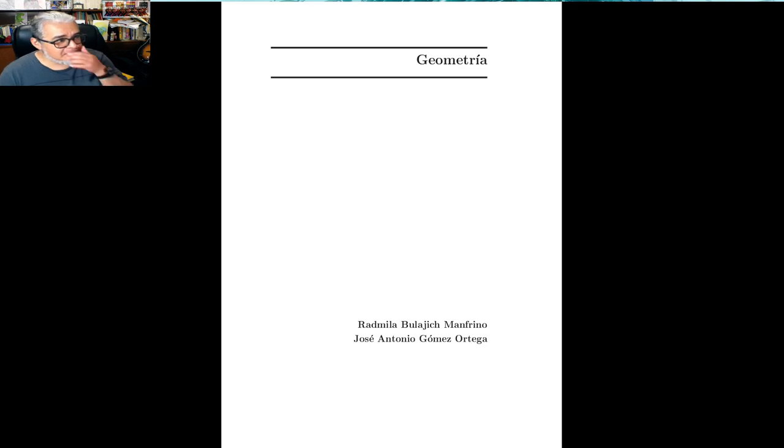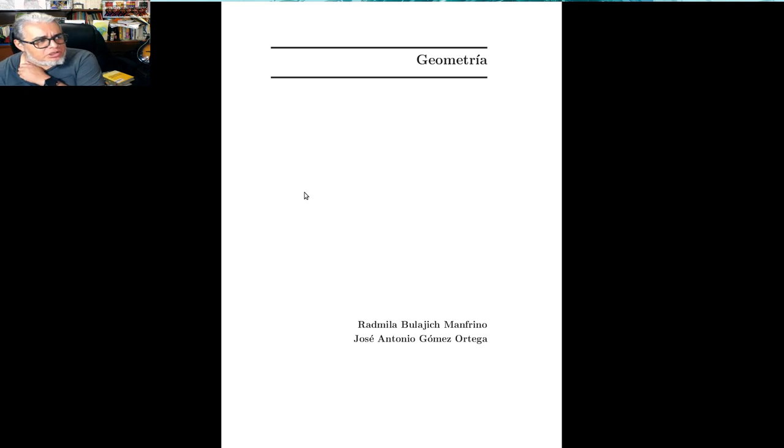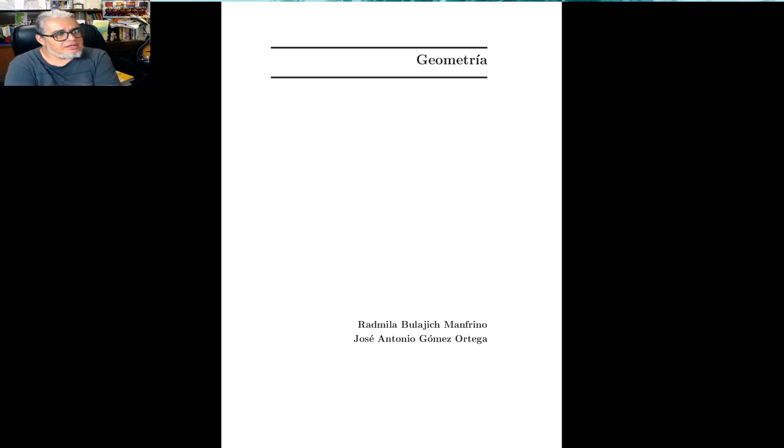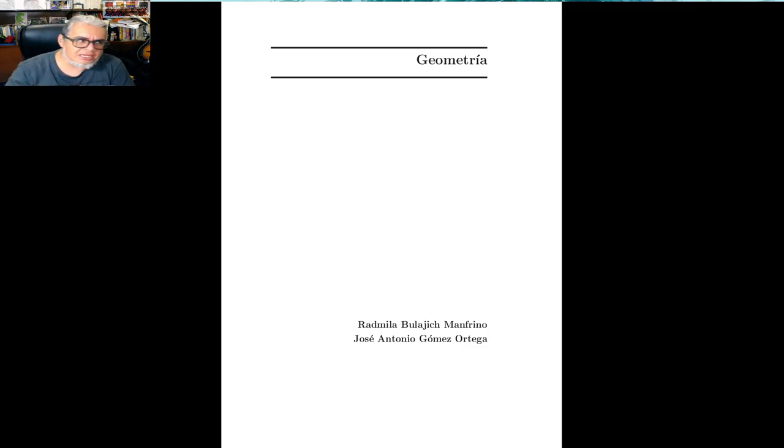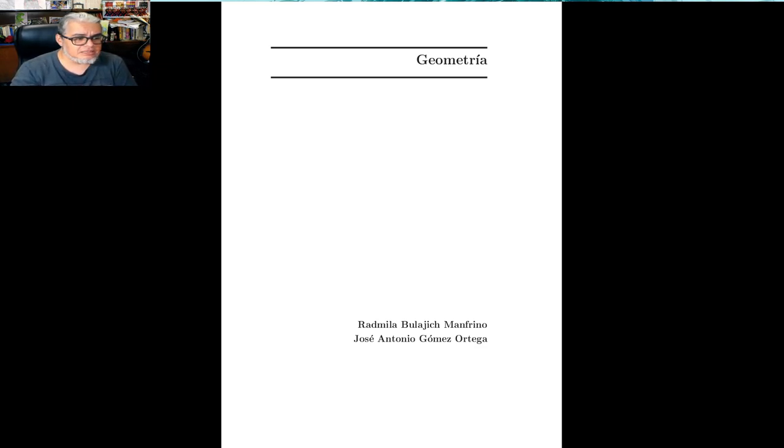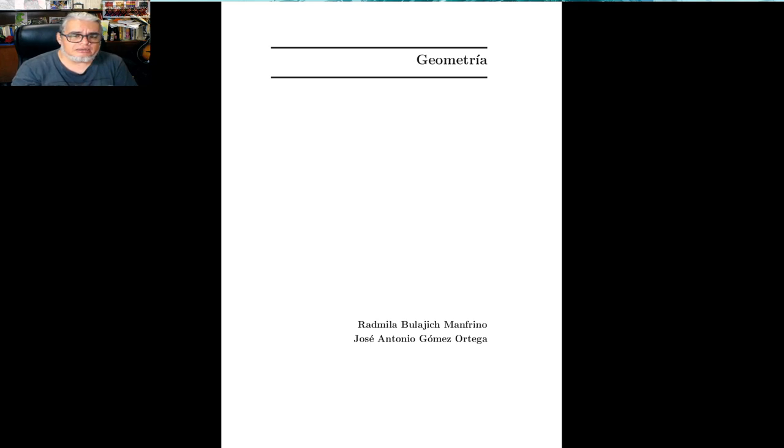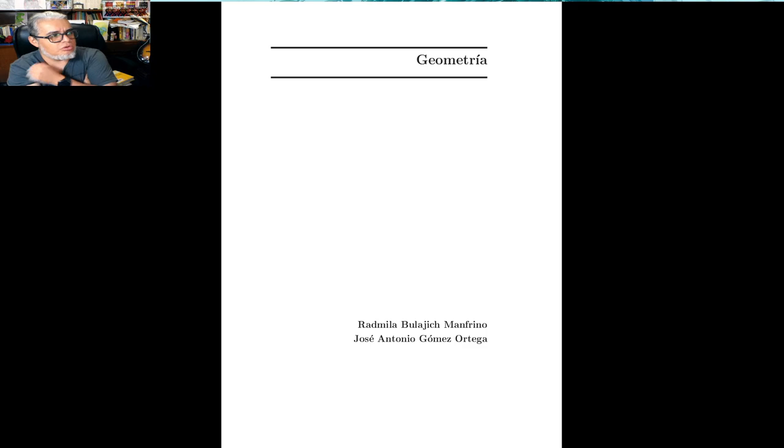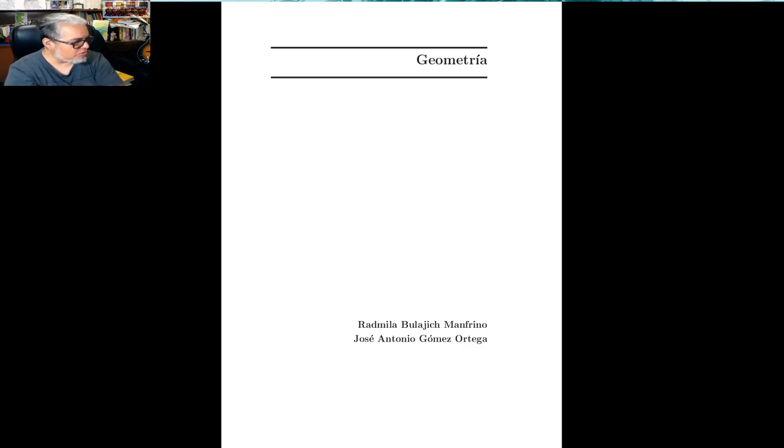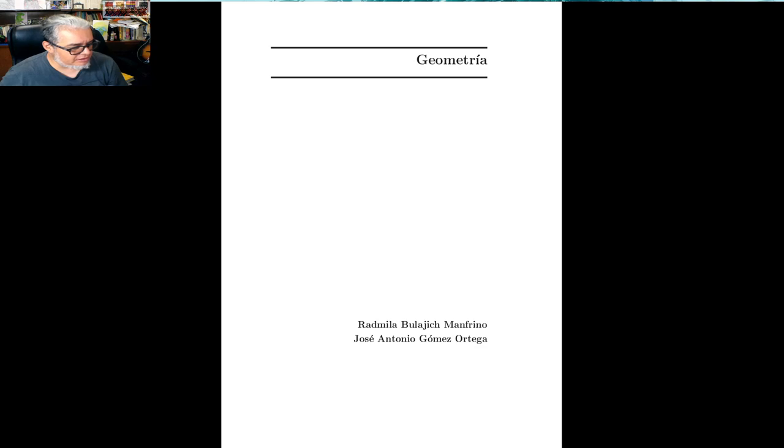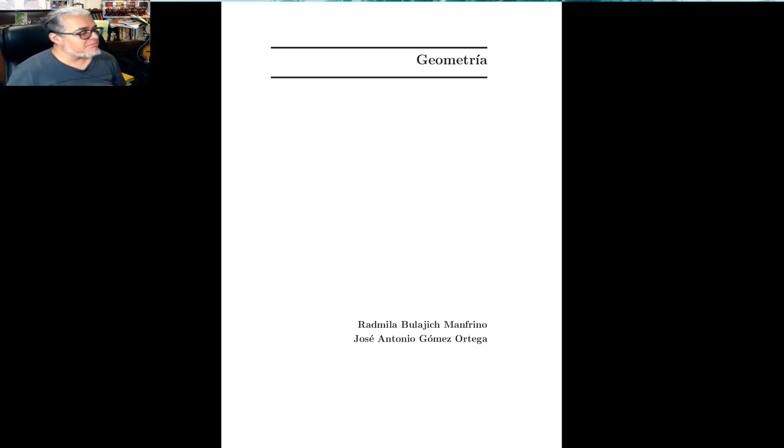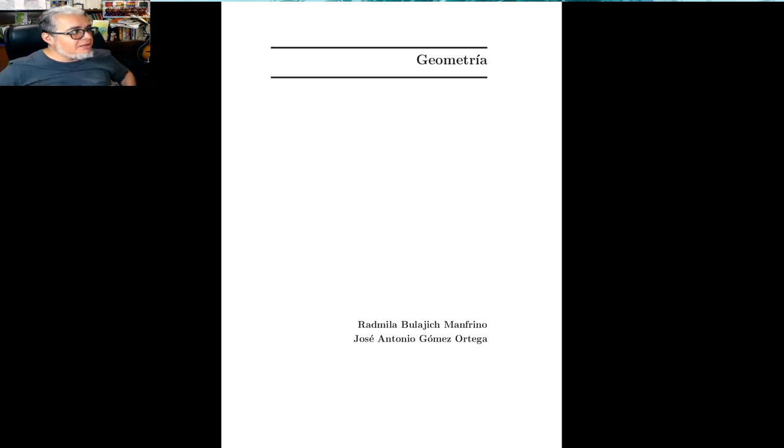Ahora, este libro es un poquito más reciente, es parte de los cuadernos que se empezaron a editar a finales de los 90, principios de los 2000, para apoyar a los chicos que participan en estas exámenes de las olimpiadas matemáticas. Radmila Bujalich y José Antonio Gómez Ortega son dos de estas personas que le han dedicaron mucho esfuerzo, mucho tiempo, mucha atención, a que se desarrollara la comunidad que funciona alrededor de estos eventos, de las olimpiadas matemáticas, y para la parte de geometría, ellos hicieron este libro.